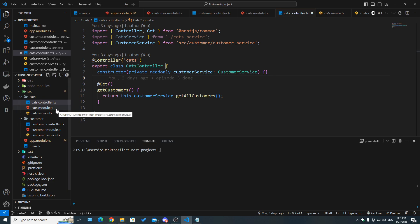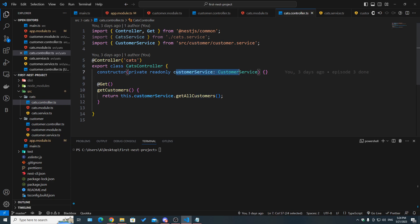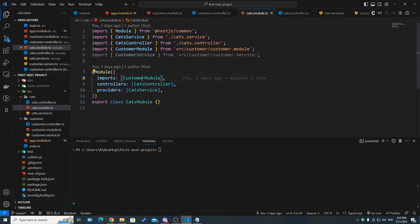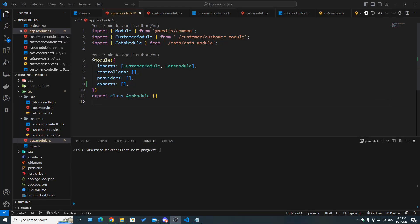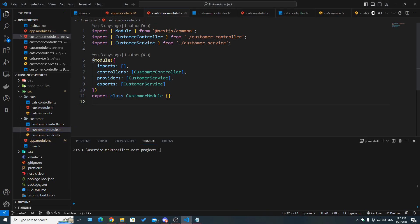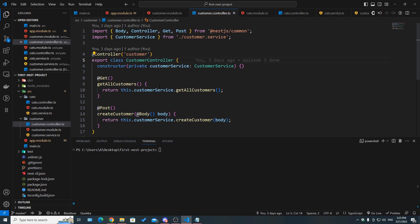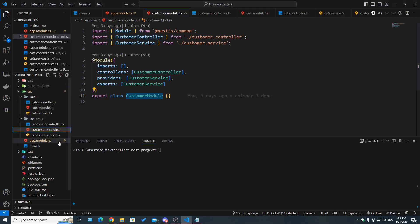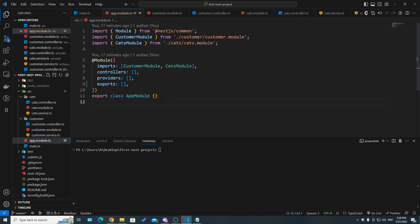Recalling from the last video, whenever in cats we needed to inject the customer service inside of the controller, what we had to do was go to the customer module — since the customer service belongs to that module — add it to the exports array, and then go to the cats module and import the customer module.